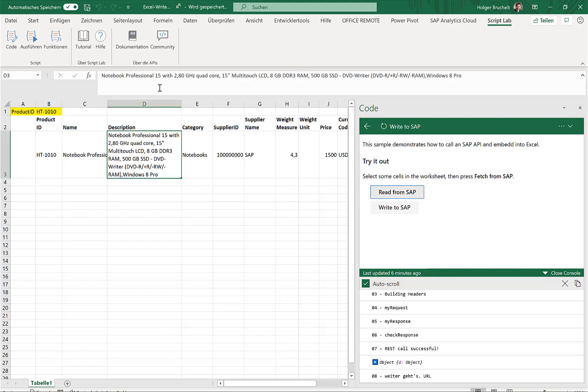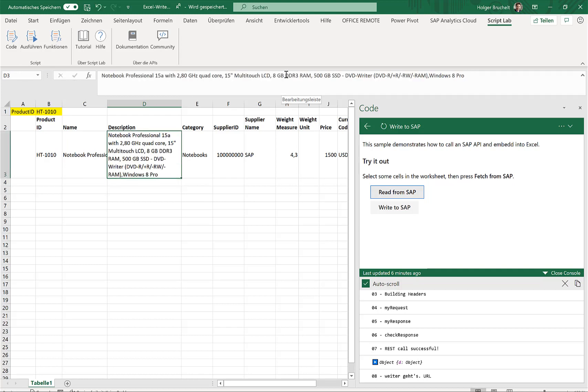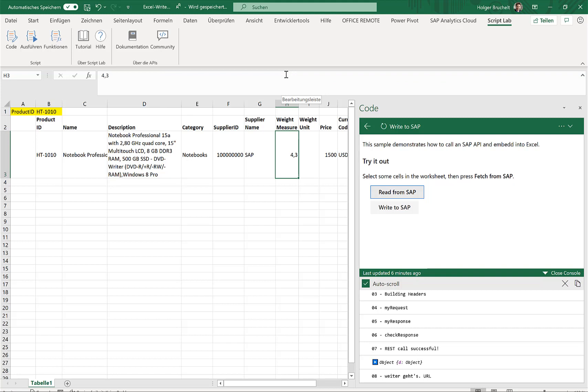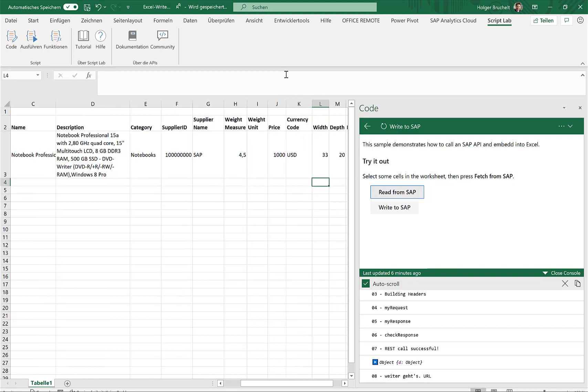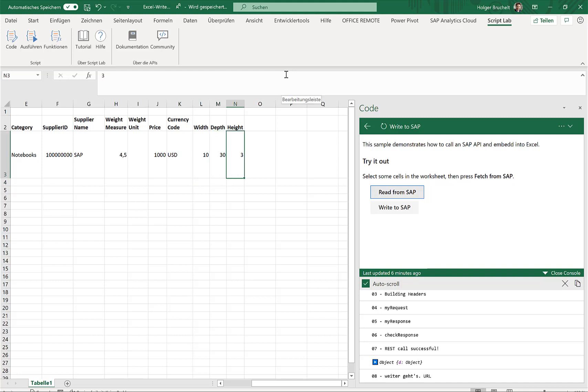Now, the interesting thing is, I can change the data now in Excel. So for example, let's update the description. Let's increase the weight. Let's maybe reduce the price a little and change the values of the dimension. So let's do width 10, depth 30, and height 50, for example.